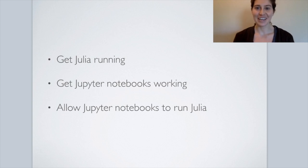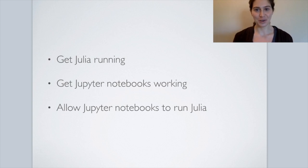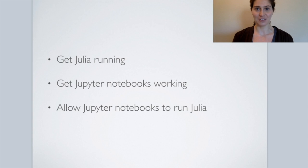Hi everyone! The purpose of this tutorial is to show you how to get up and running with Julia and Jupyter Notebooks on your system.